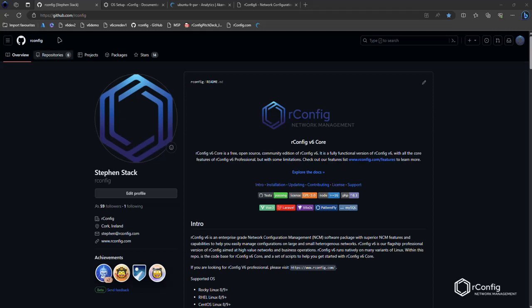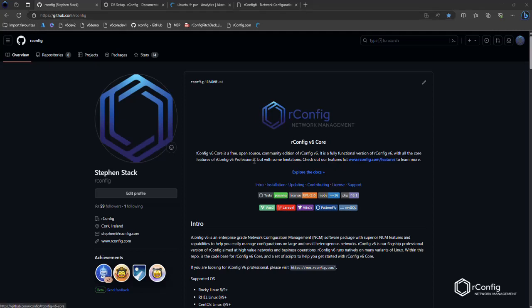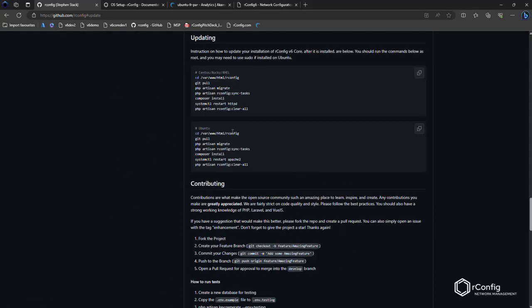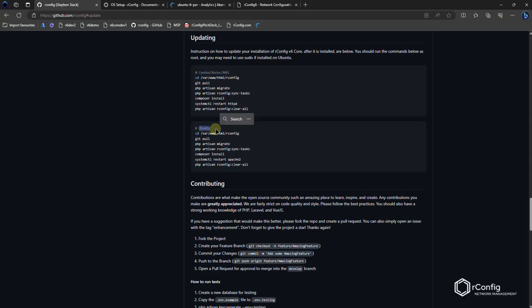So on the github.com/ORConfig homepage, you've seen we have our installation guide here. We also have our updating section. I can scroll down or click on this hyperlink and it brings me to two scripts, one for CentOS Rocky Rel distributions and one for Ubuntu. There's only a very subtle difference between the two of them and that's the Apache web server is named differently. They're essentially the same script.